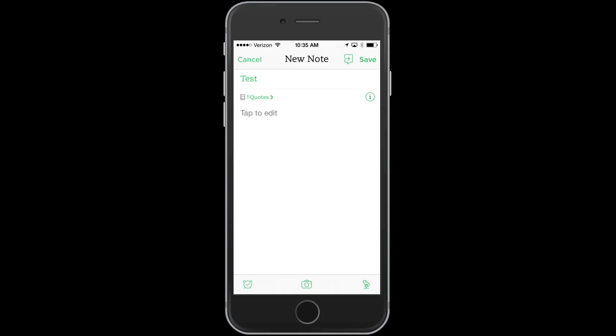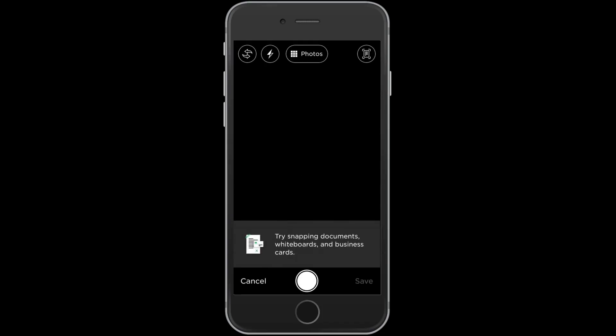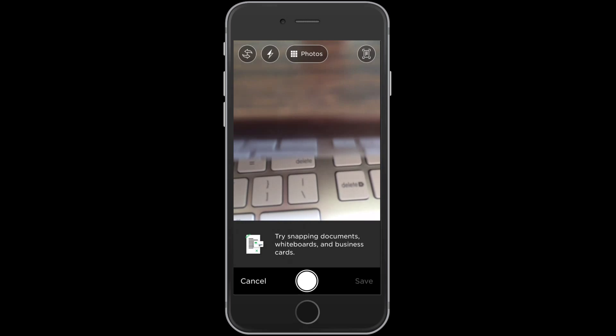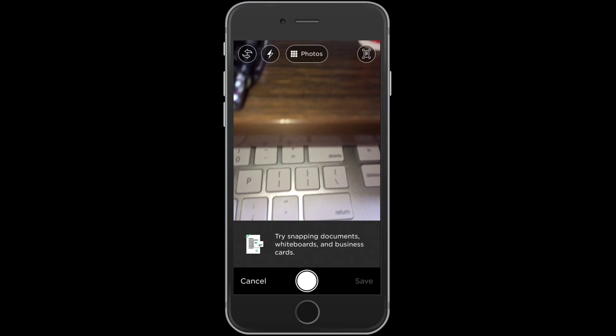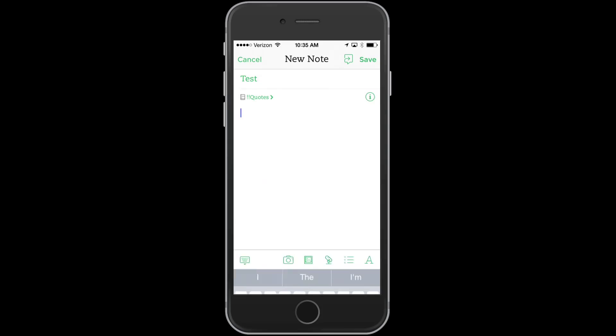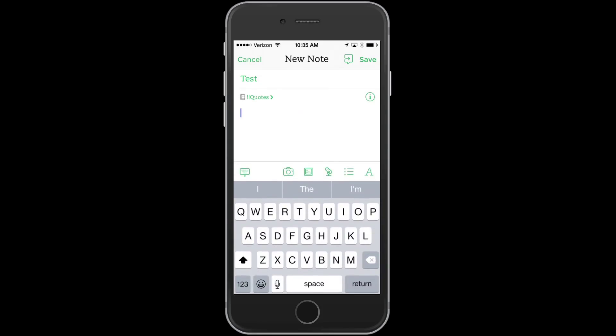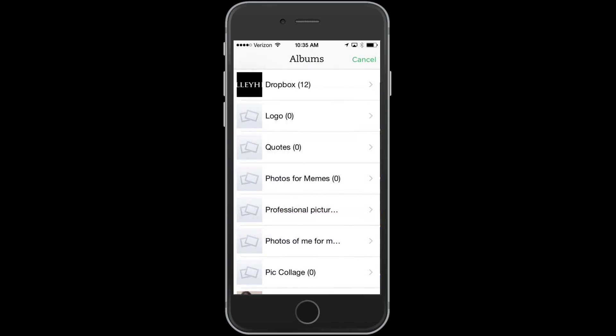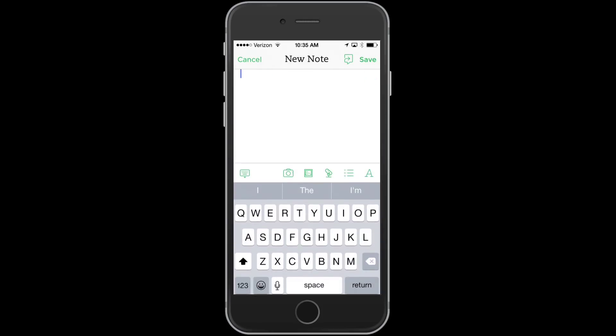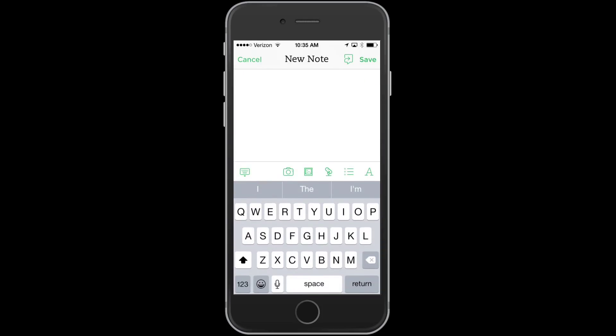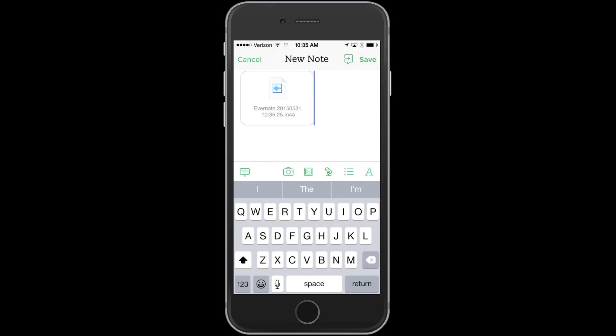What you can do is when you edit, you can take a picture, snap a picture there, you can add a picture from your camera roll. You can create an audio note. Hey, this is a test for an audio note. And you can keep that audio note in there.